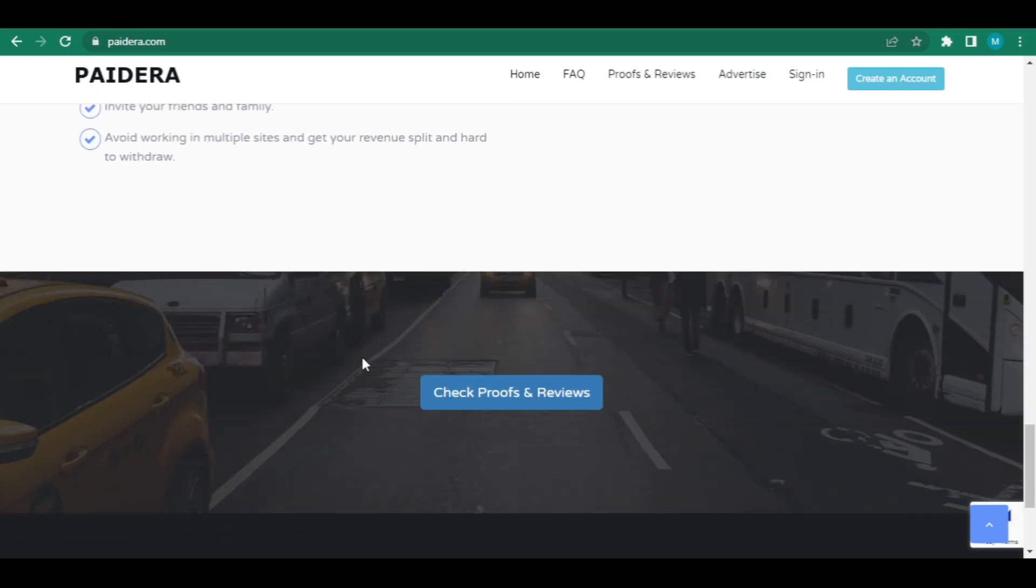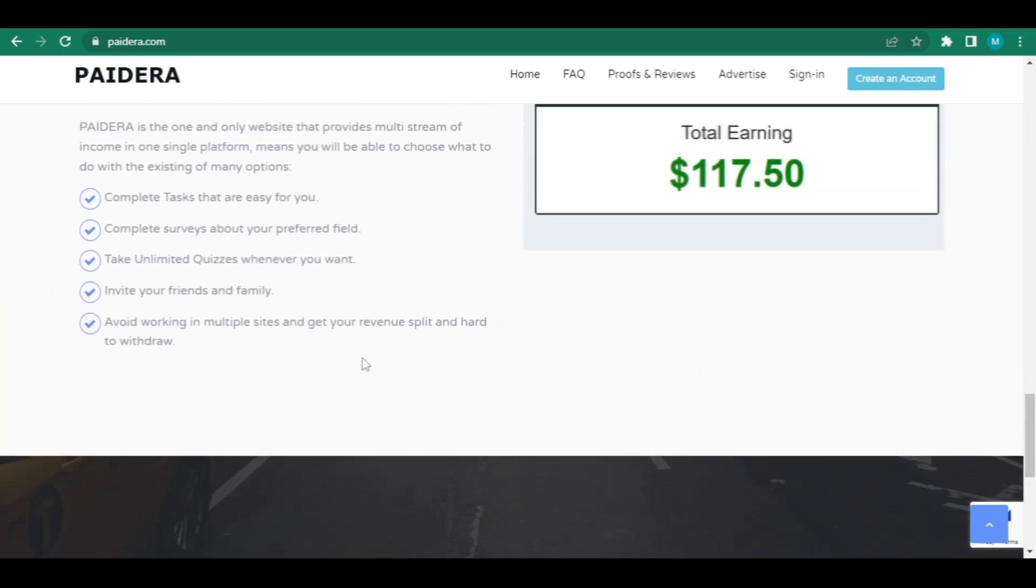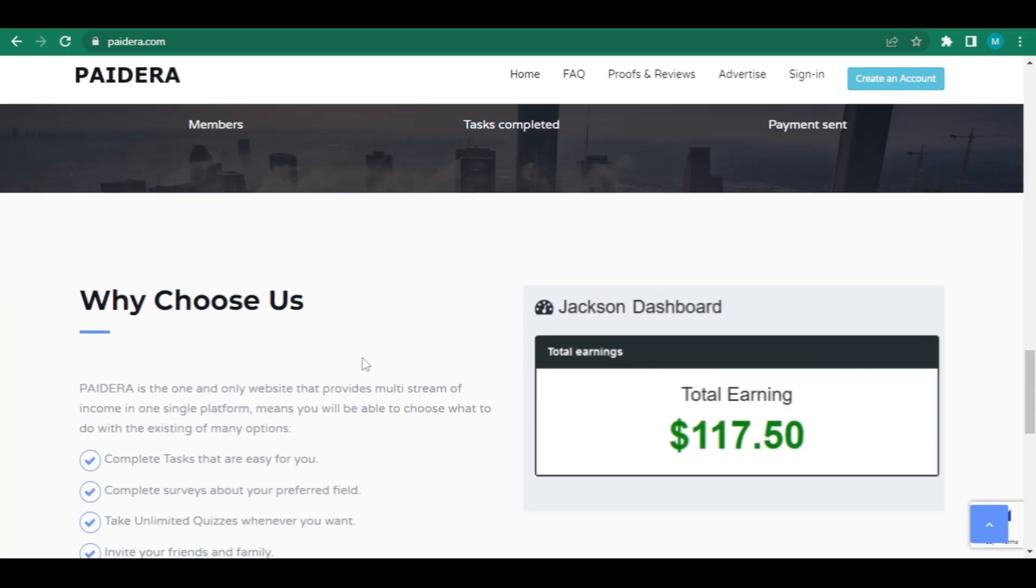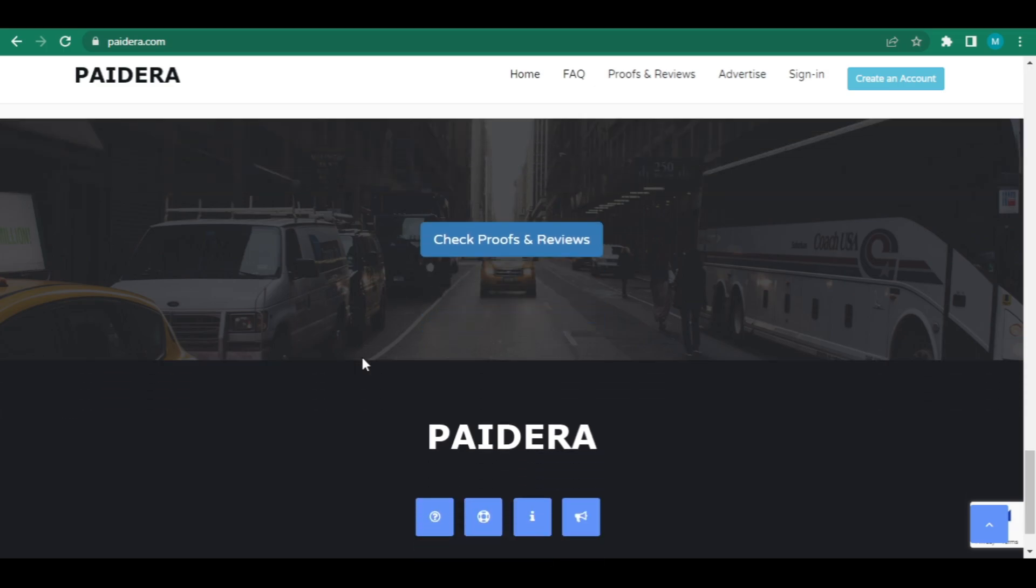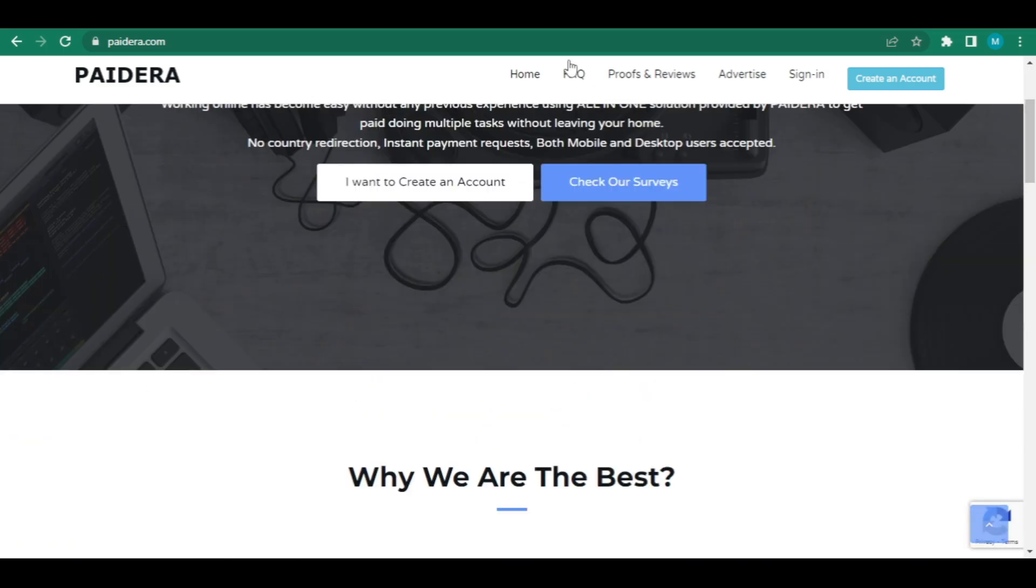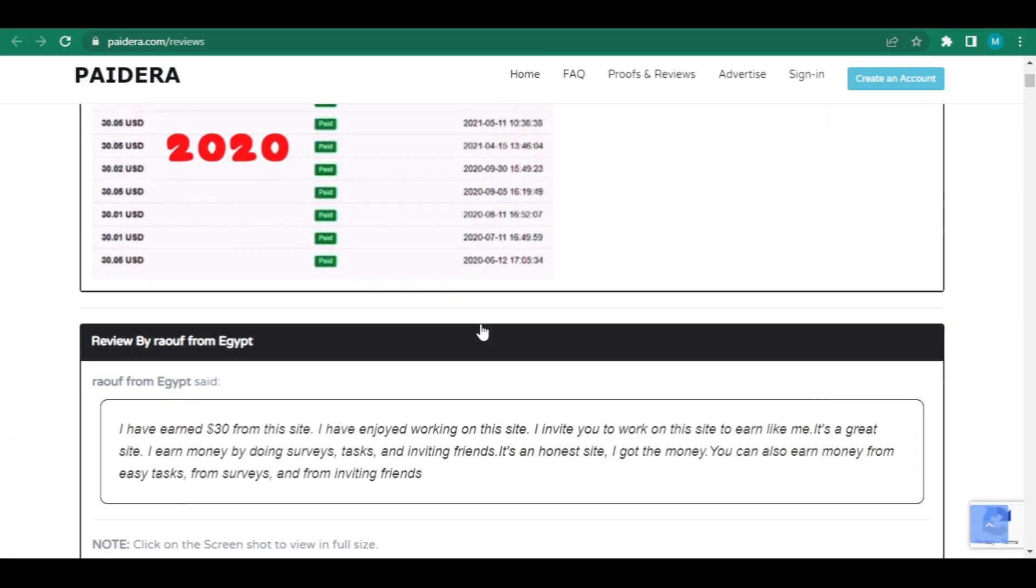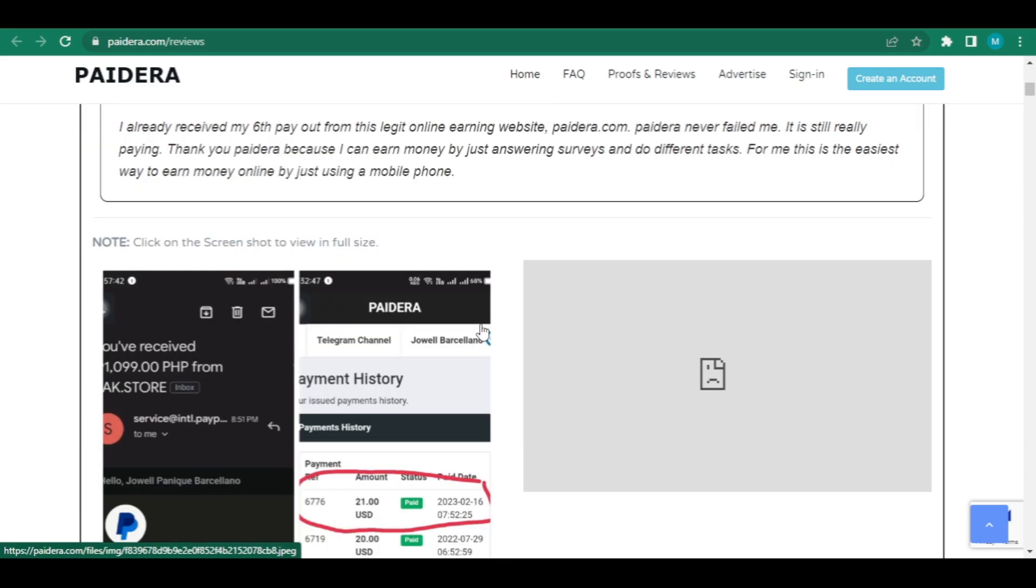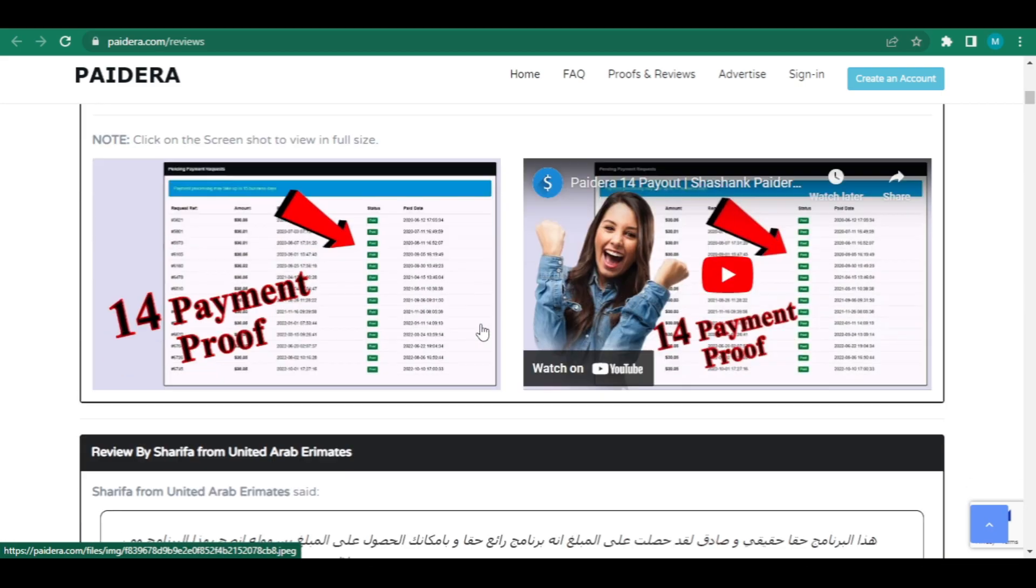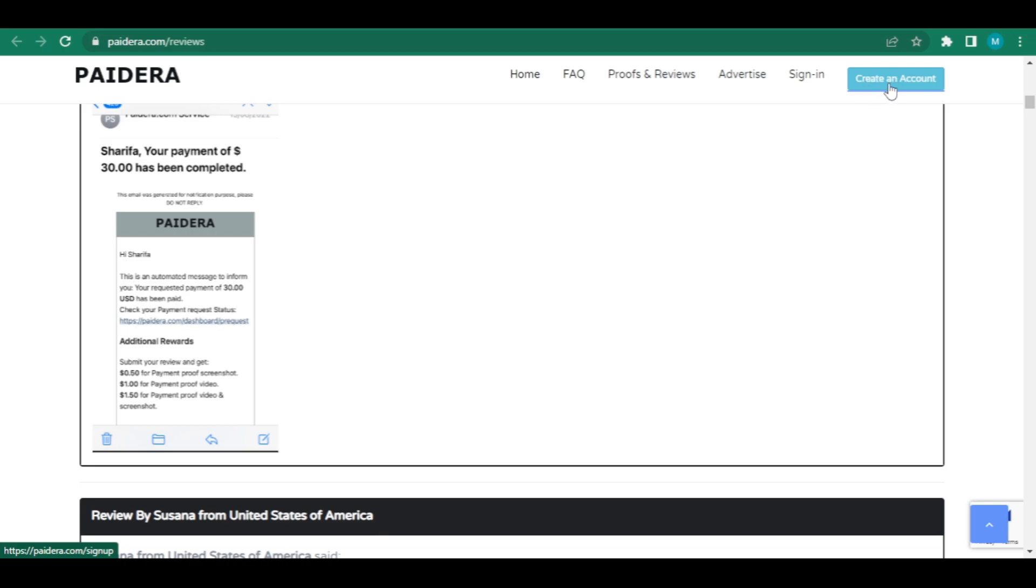People keep making money on this platform. I can show you tens of thousands of payment records to demonstrate how effective this is without a doubt. With this chance, everyone can begin making money, which is without a doubt fantastic. To access this page and create a free account, just click the blue create an icon symbol at the top.